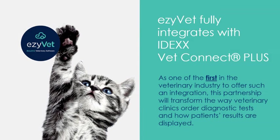EasyVet fully integrates with Idex VetConnect Plus. As one of the first in the veterinary industry to offer such an integration, this partnership will transform the way veterinary clinics order diagnostic tests and how patients' results are displayed.